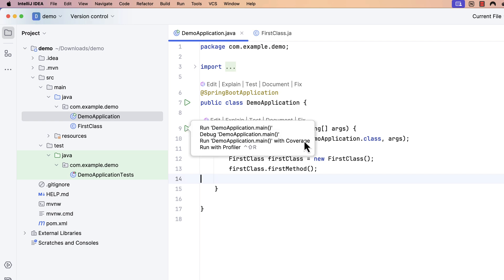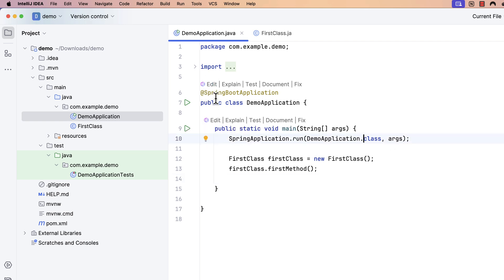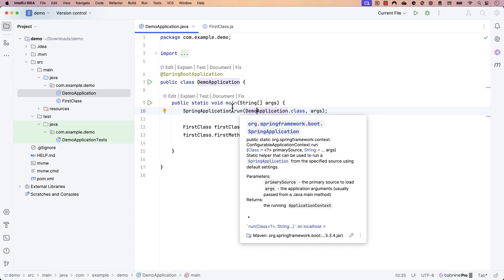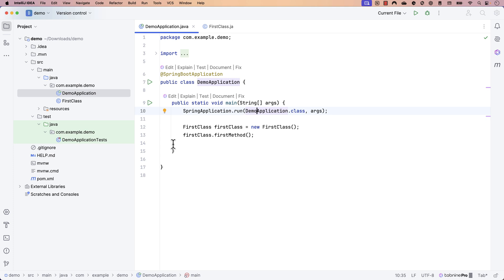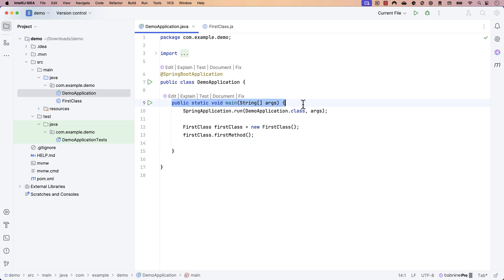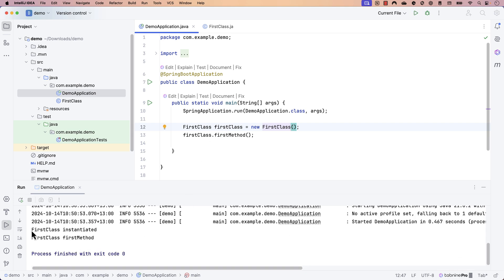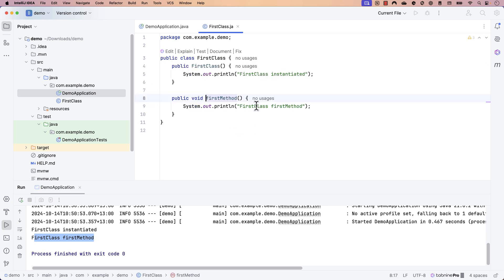Once I run this code, there's not much Spring Boot being used, because this SpringApplication.run method basically creates the context of the Spring Boot application and does quite a lot of magic behind the scenes — but we're not even using its power at the moment. We're just using a plain run method. If I run this code, you will see it prints 'first class instantiated' and then 'first class first method,' because we instantiated the class and called the method.